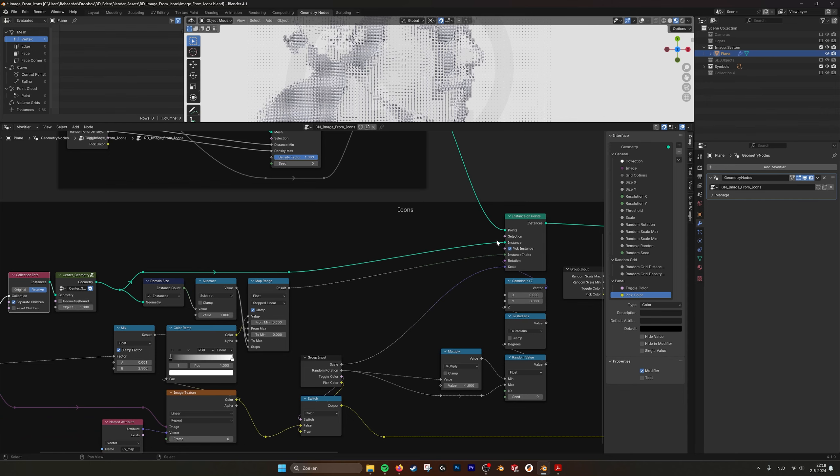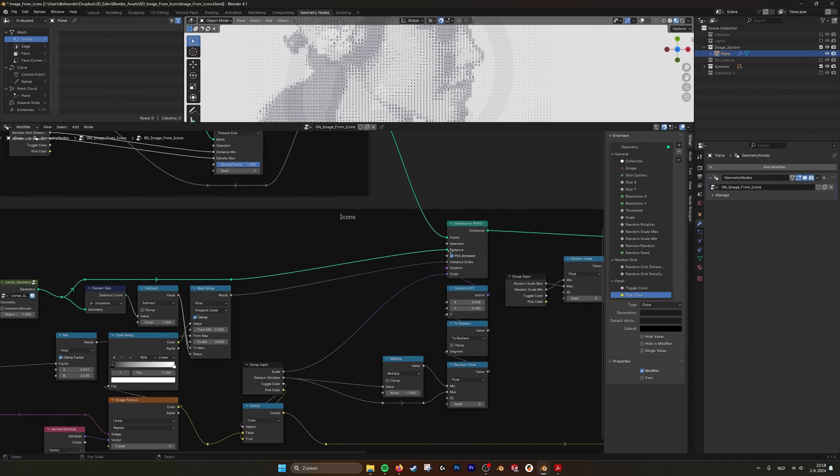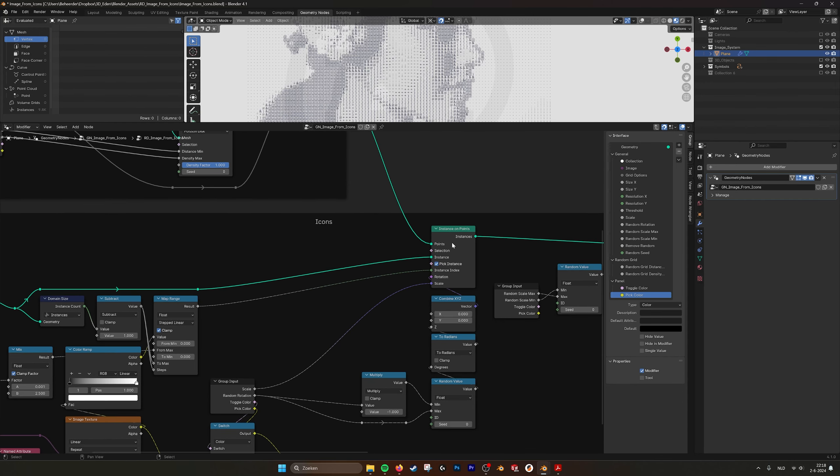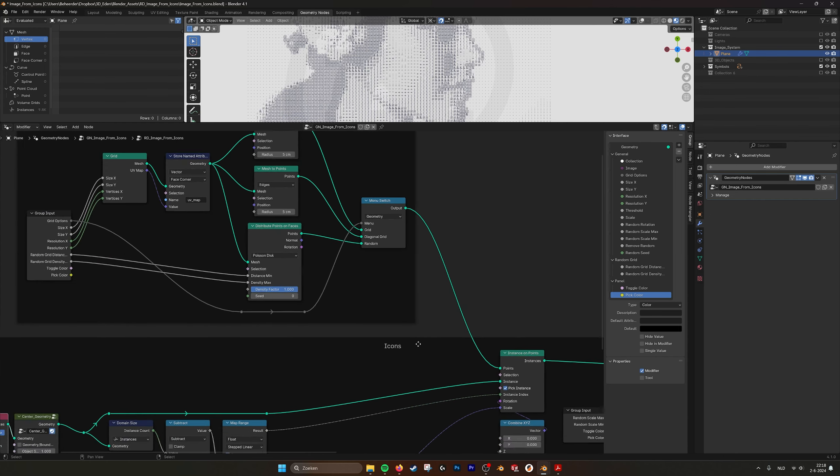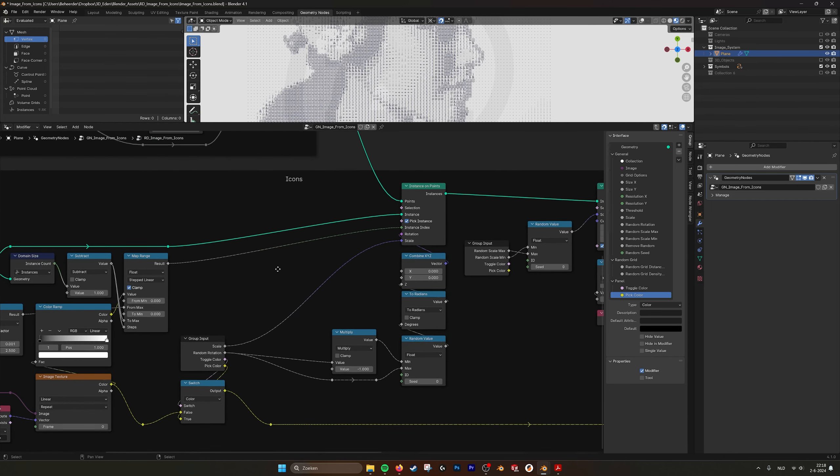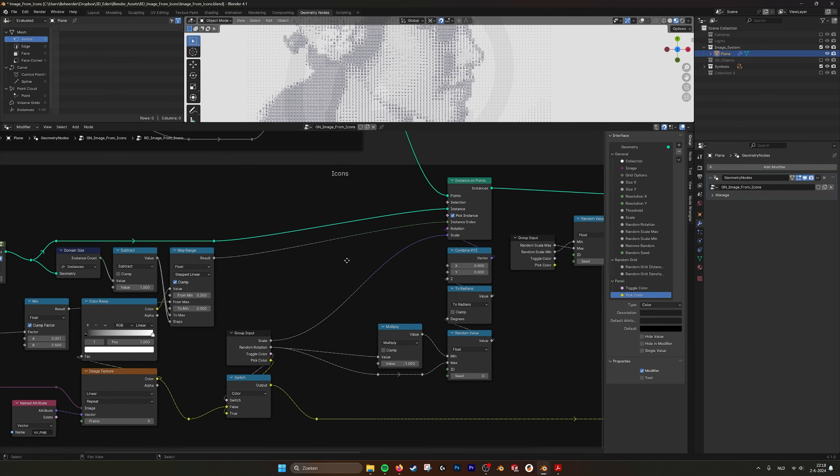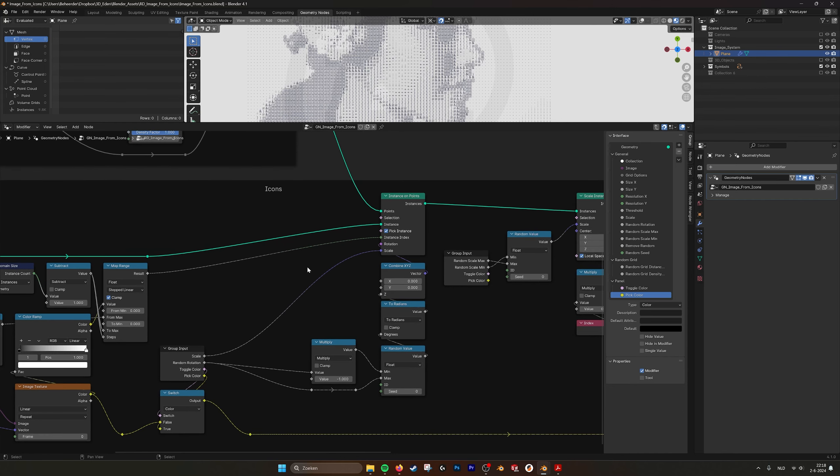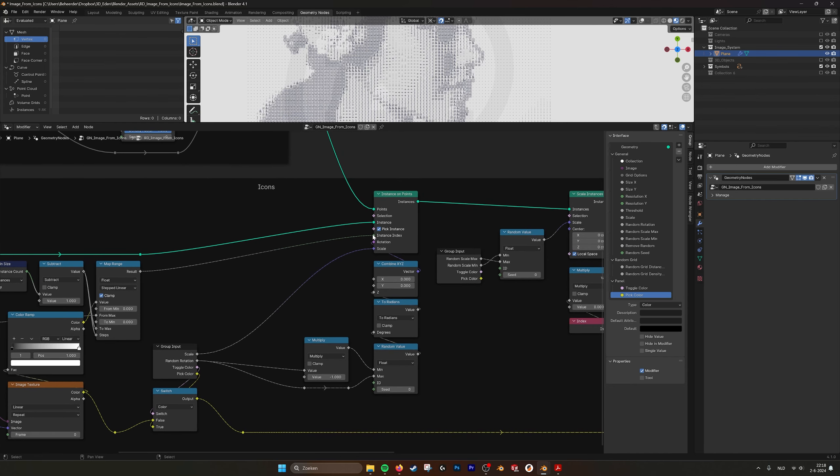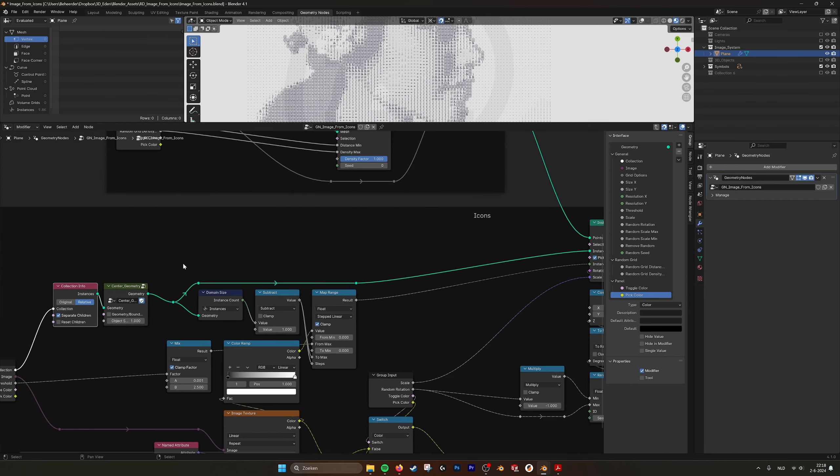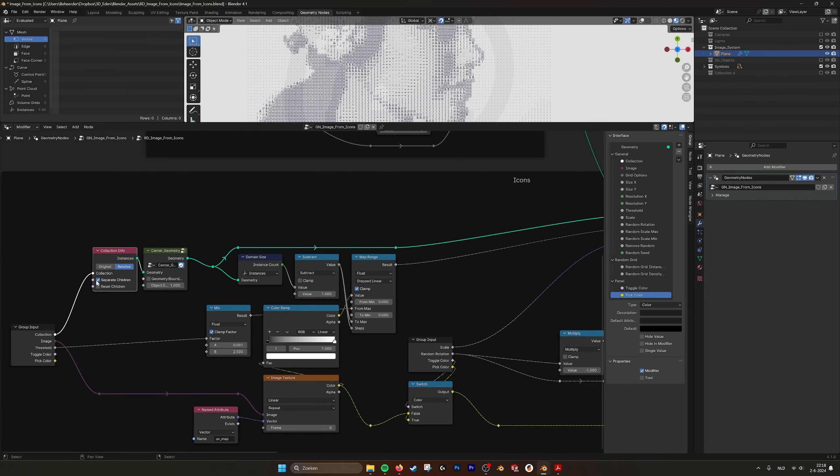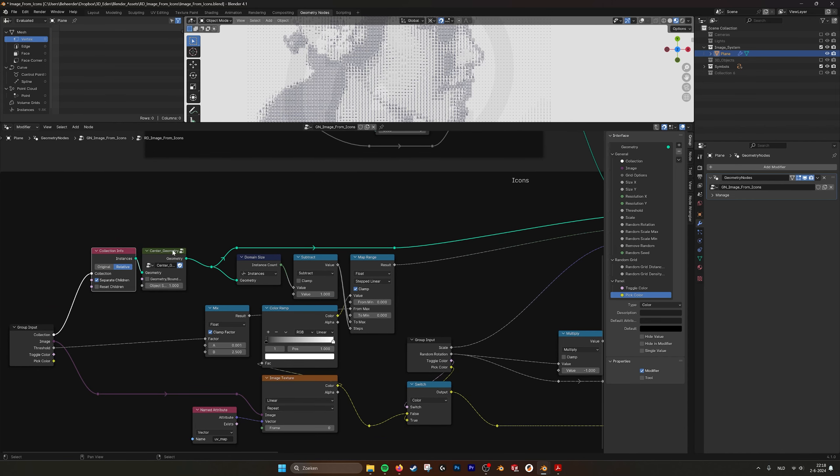Then here we go into the instance on points. So we use the collection of symbols and it's projected on the grid that we created here. And then the symbol that is picked is decided by this instance index that we calculate here, as I just showed you.